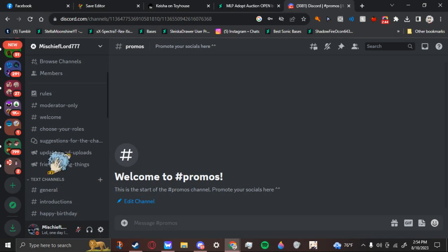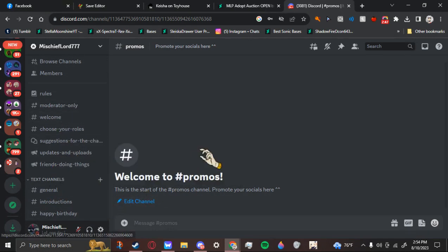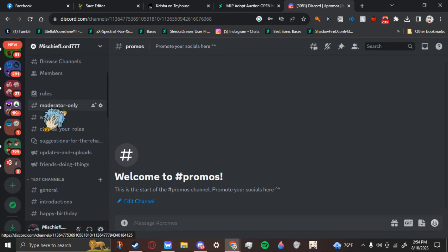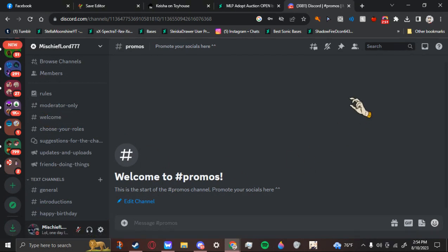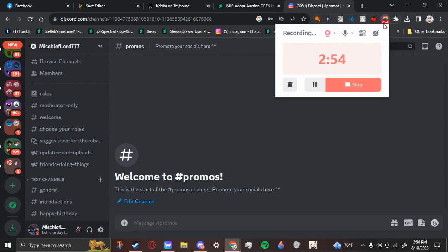There's also some updates for my channels and for when my friends do things. So, if you're interested, come on in and enjoy yourself. We'll be glad to have you. This is MischiefLord777 saying, see you on the flip side.